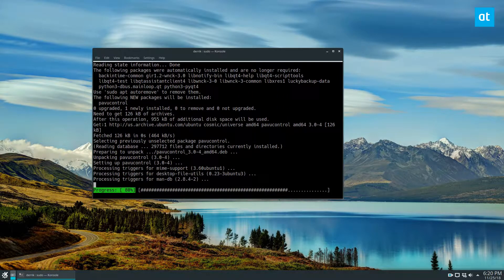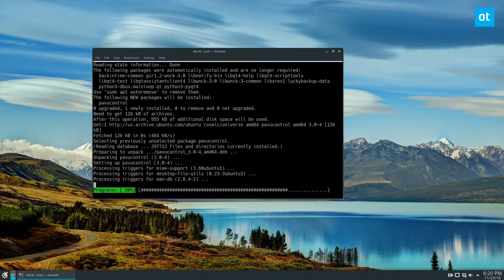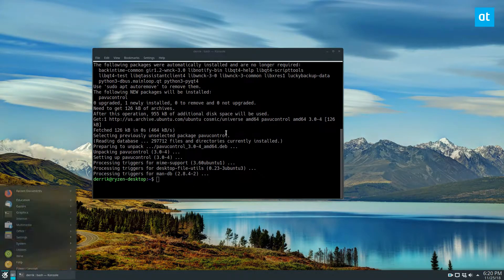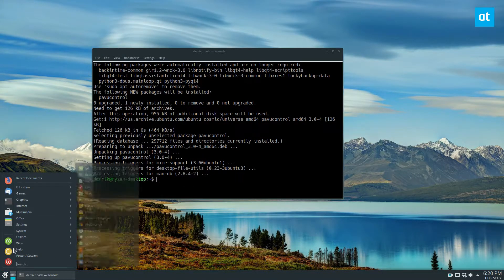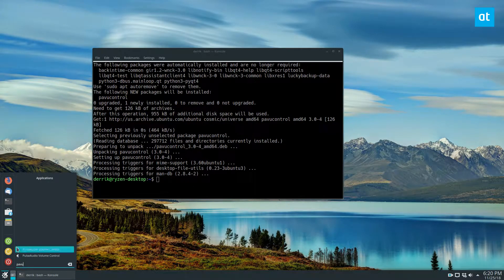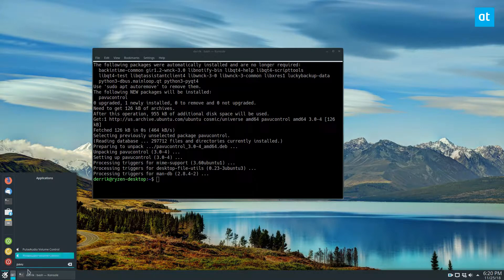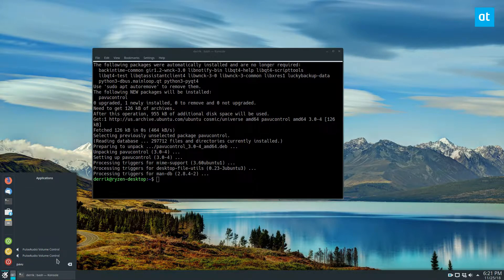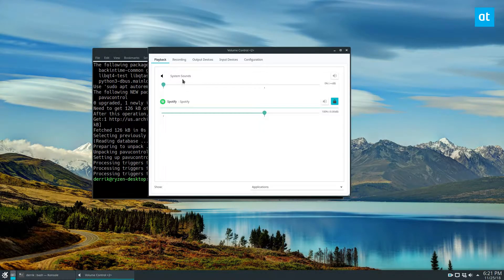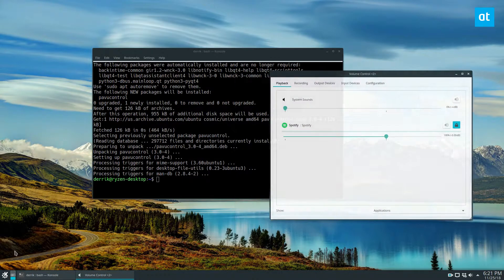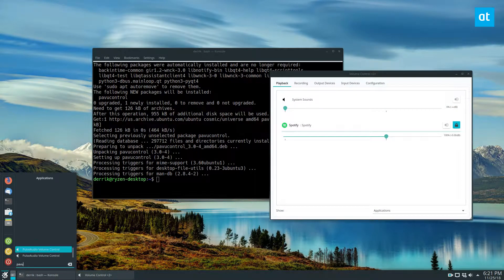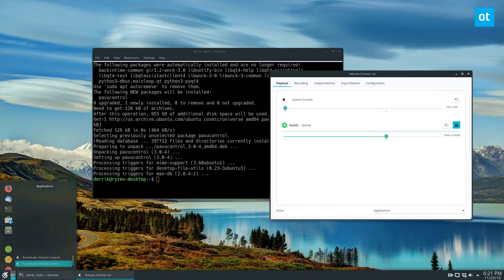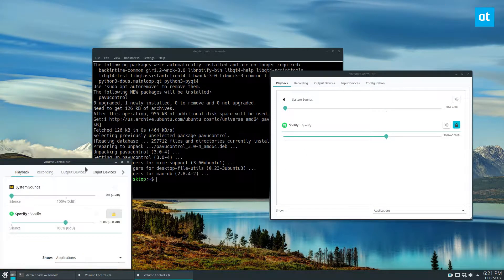It'll go through quickly and get all the stuff that you need. And now we can search for PavuControl. As you can see I've got two different results here. So one of these is the Qt version and one of these is the GTK version.